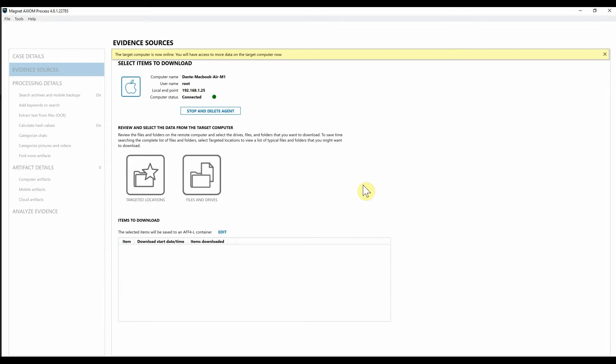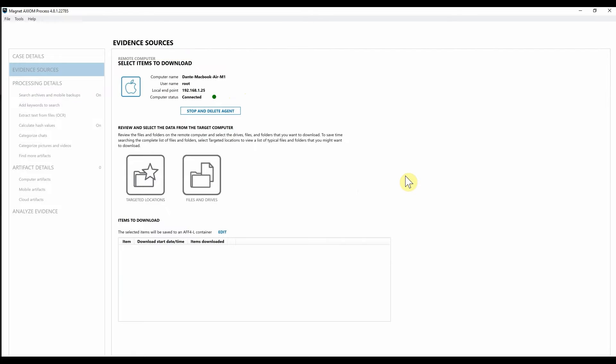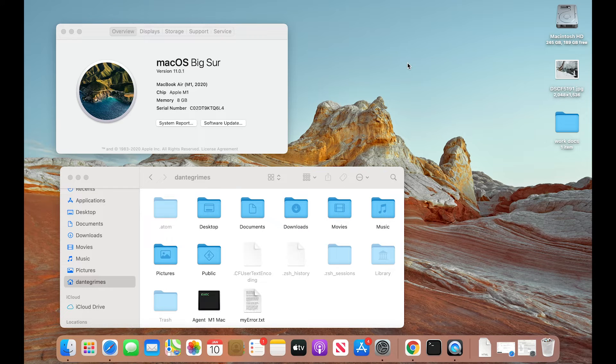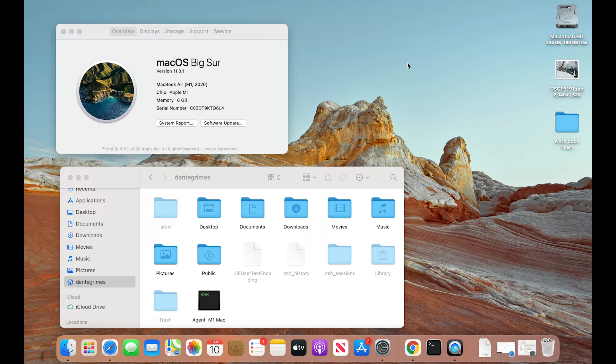Now you can see that we have quickly and successfully connected to Dante's MacBook Air with the M1 chip. We are running as root and what's important here is I want you to see on the screen from the M1 Mac the agent being deployed as well as there's no prompts, there's no warnings for the user. This is completely covert.